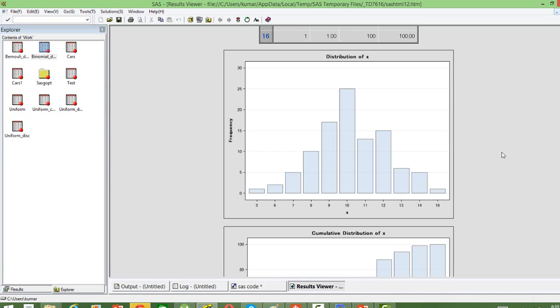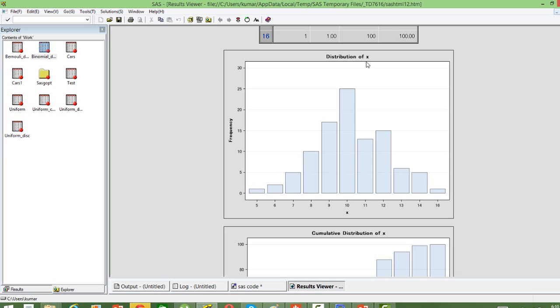You can see the distribution of x, the random variable. Remember, the random variable takes the number of successes in each trial. The maximum could be 20, the minimum could be 0, because we tossed the coin 20 times. We can see that the maximum is 16 and the minimum is 5, so we haven't gone below 5 or above 16.